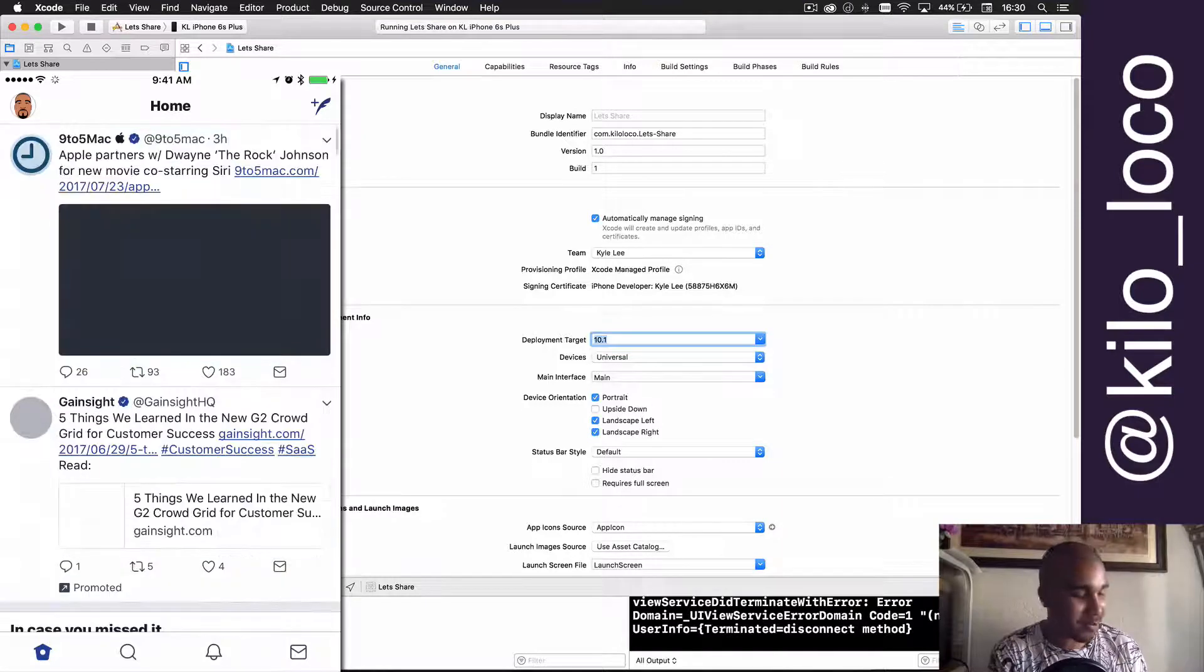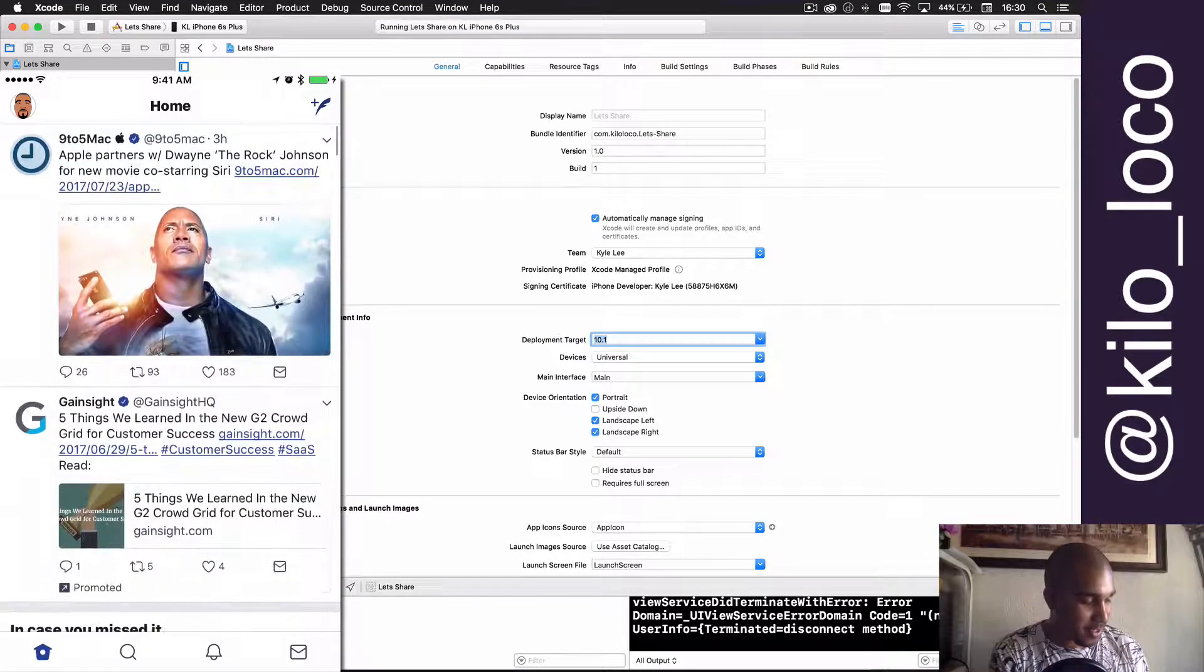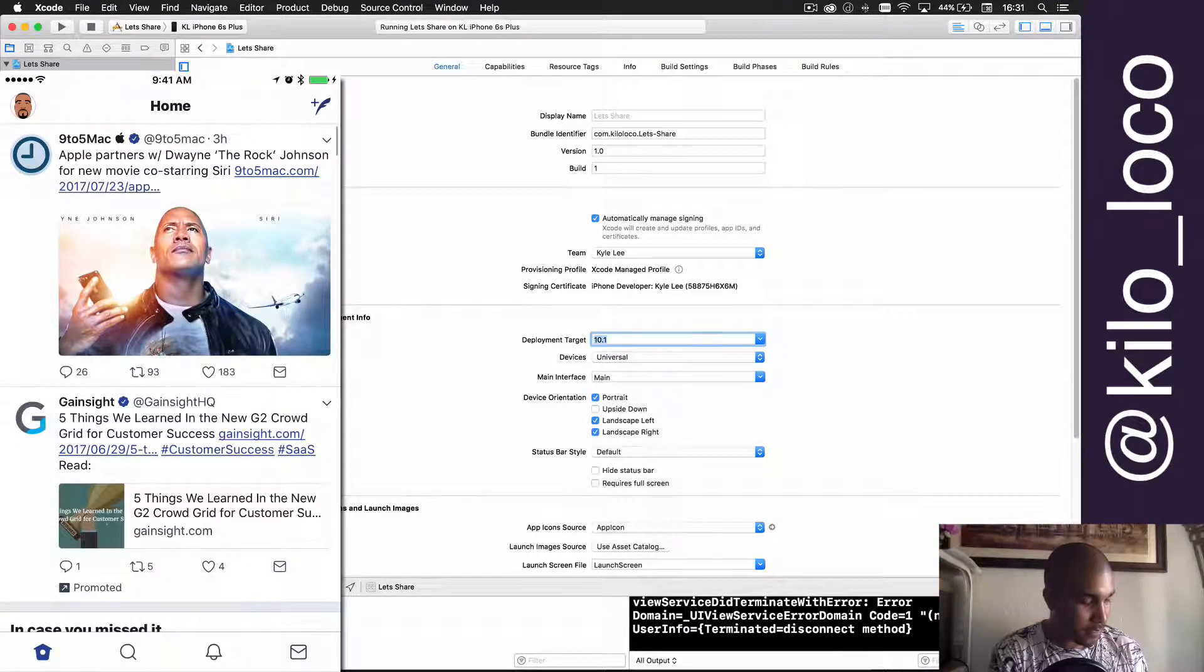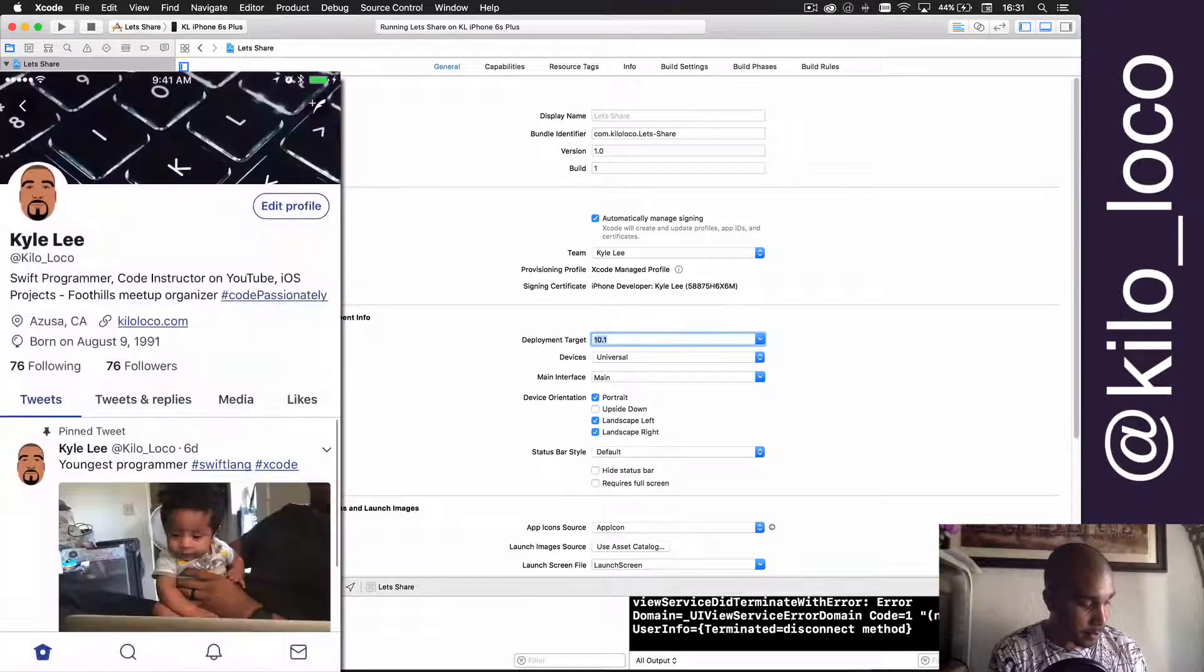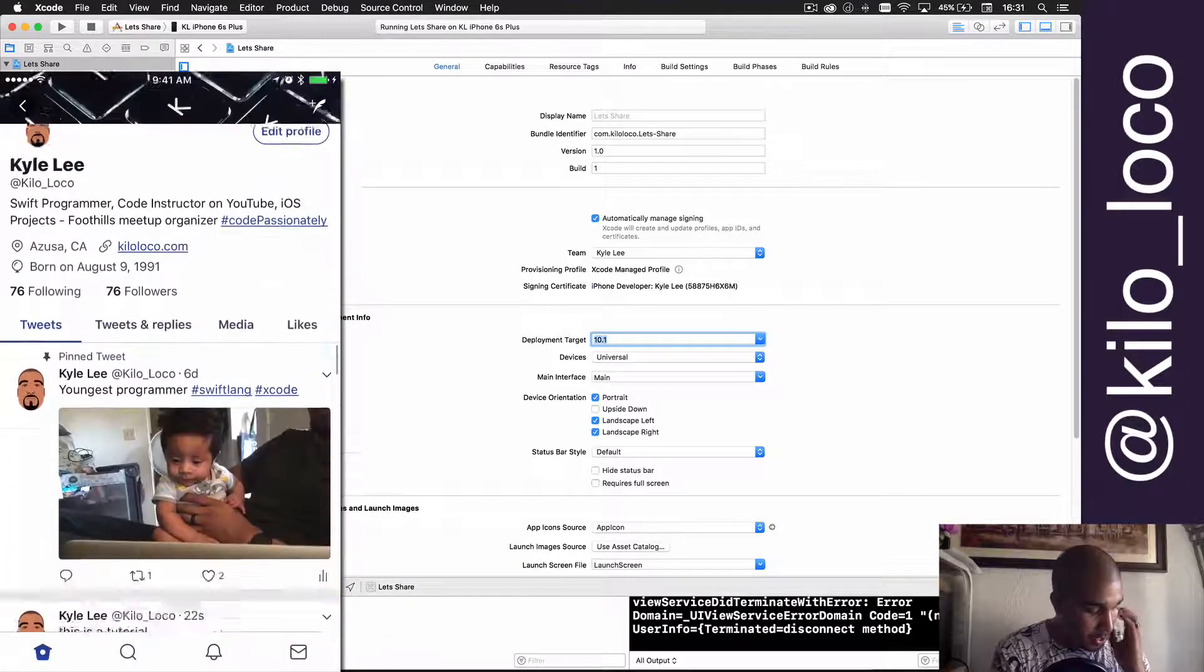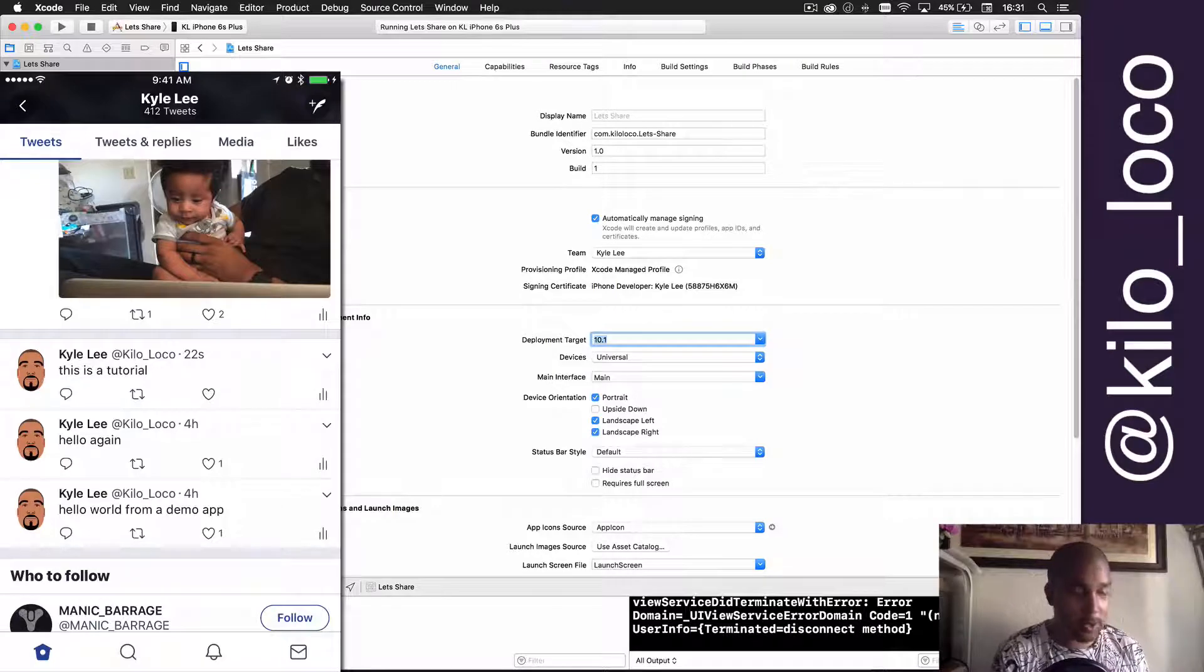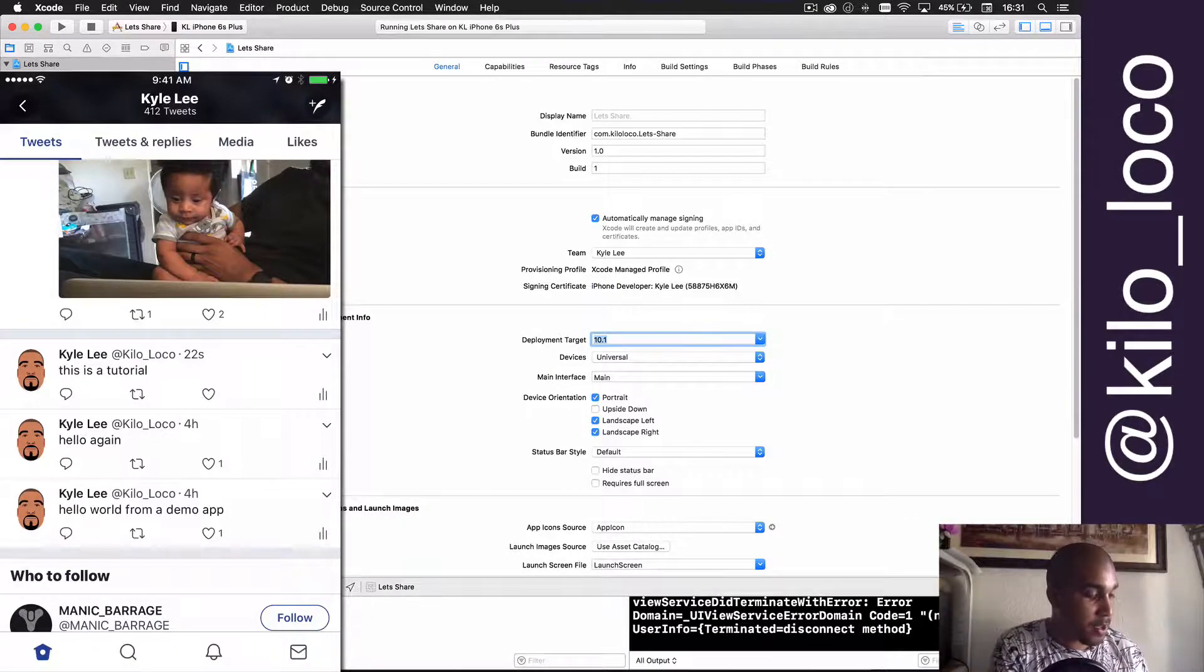So if I go over to Twitter, as you can see I was playing with it earlier. Should be here—yeah, this is a tutorial. See, 22 seconds ago. So that's pretty cool.